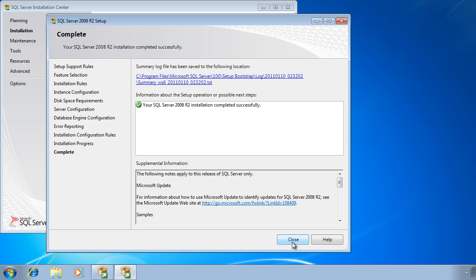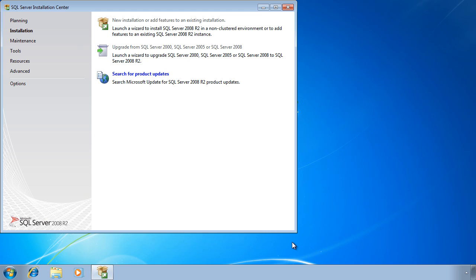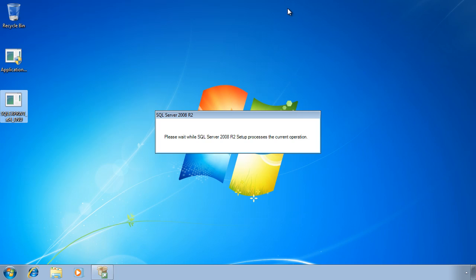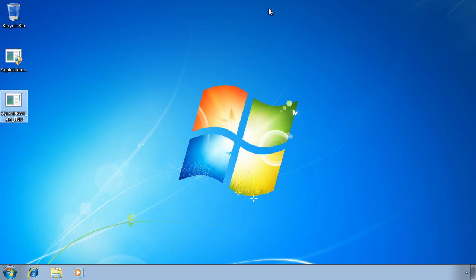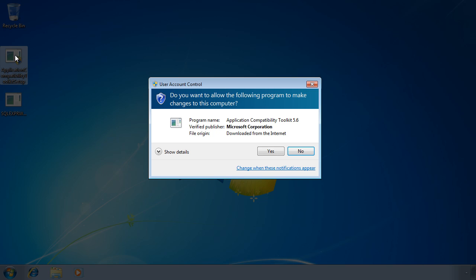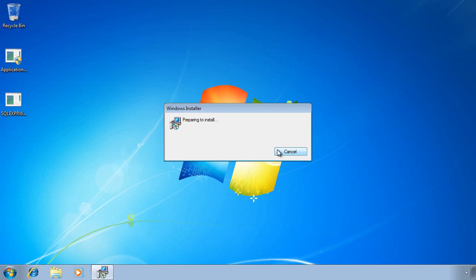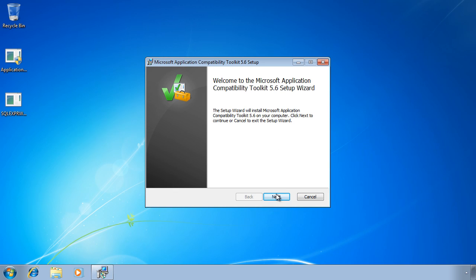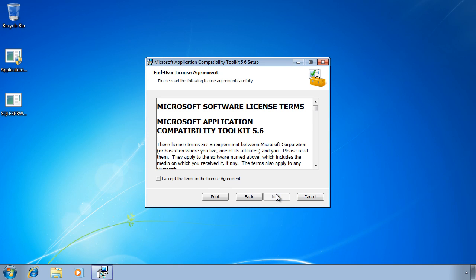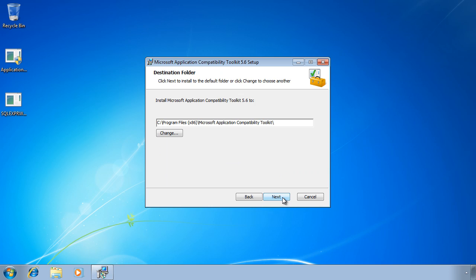Now that SQL Server has been installed, I can run the setup program for the Application Compatibility Toolkit. The installation is simple. The only option you can set is where to install the program files.